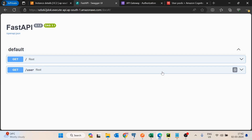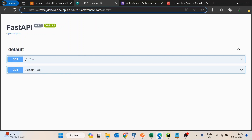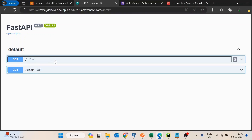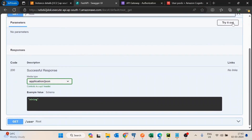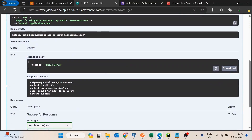Hello guys. In the last video we saw how we can deploy a FastAPI application on an AWS EC2 machine and how we can expose it with the help of API Gateway to make its URL HTTPS. That's the final URL from which we are able to access the FastAPI application, and as you can see it is showing the messages.